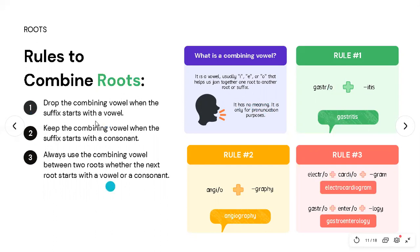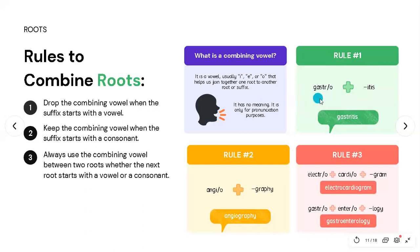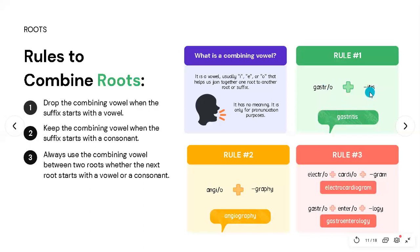Rule number one: drop the combining vowel when the suffix starts with a vowel. For example, with the root 'gastr/o' and a suffix starting with a vowel like '-itis,' we already have a vowel in the suffix, so we drop the 'o' and get 'gastritis.'